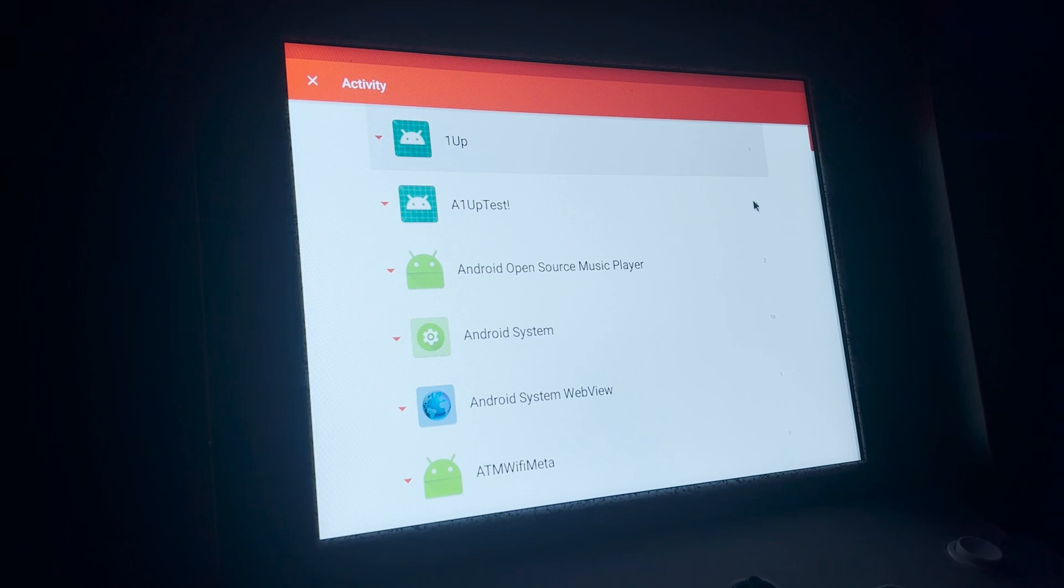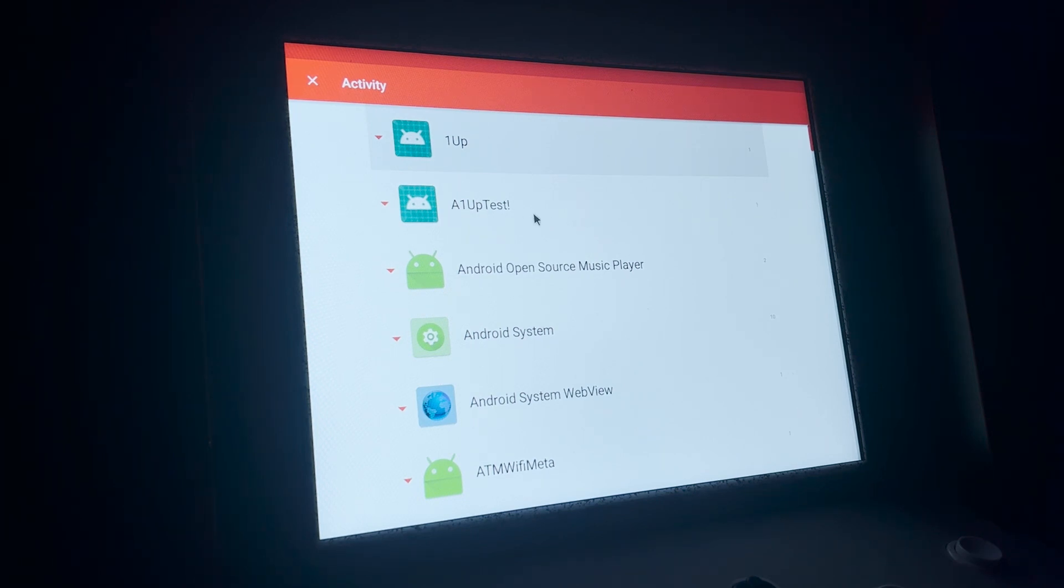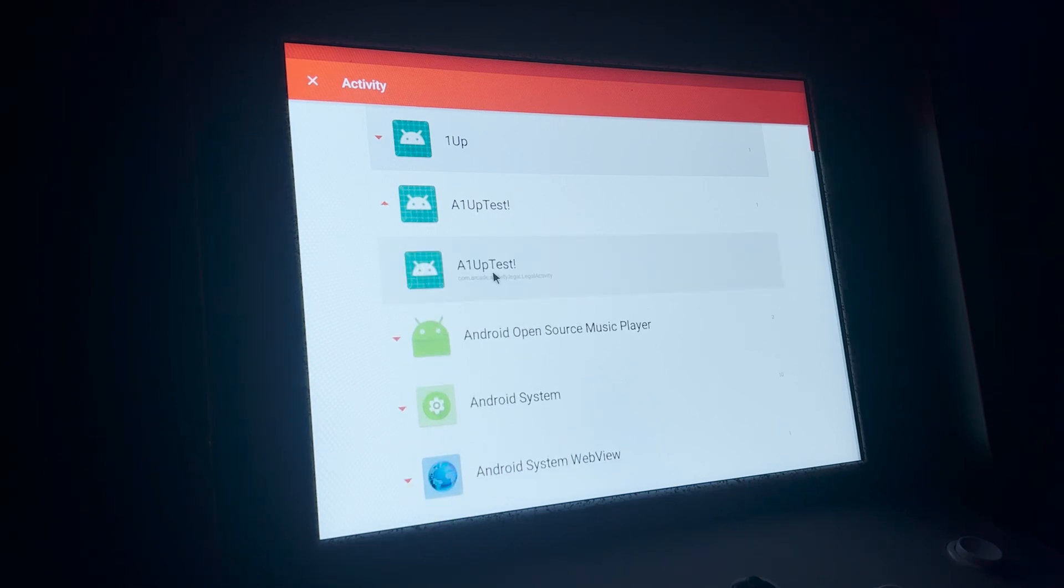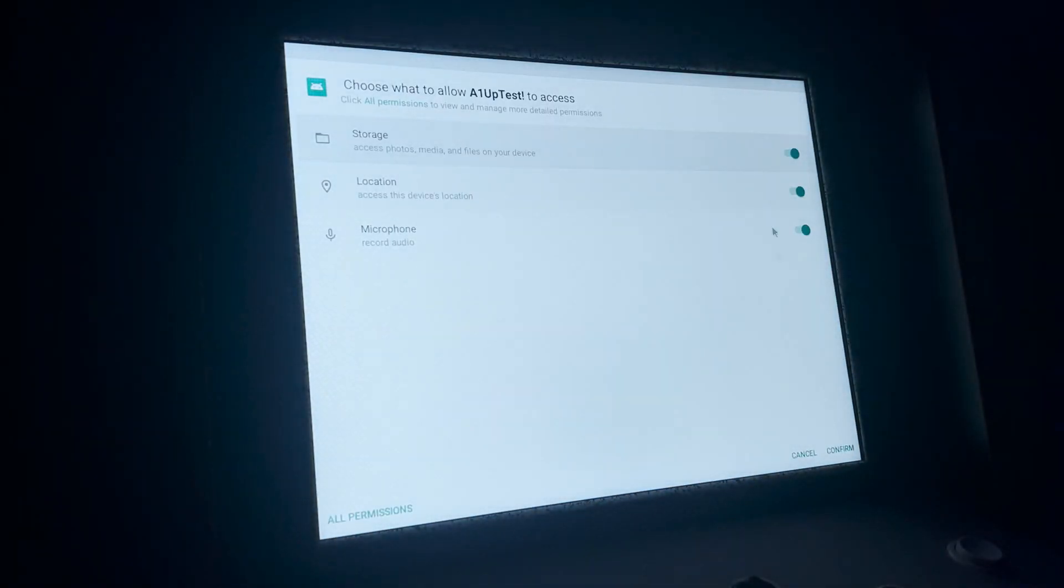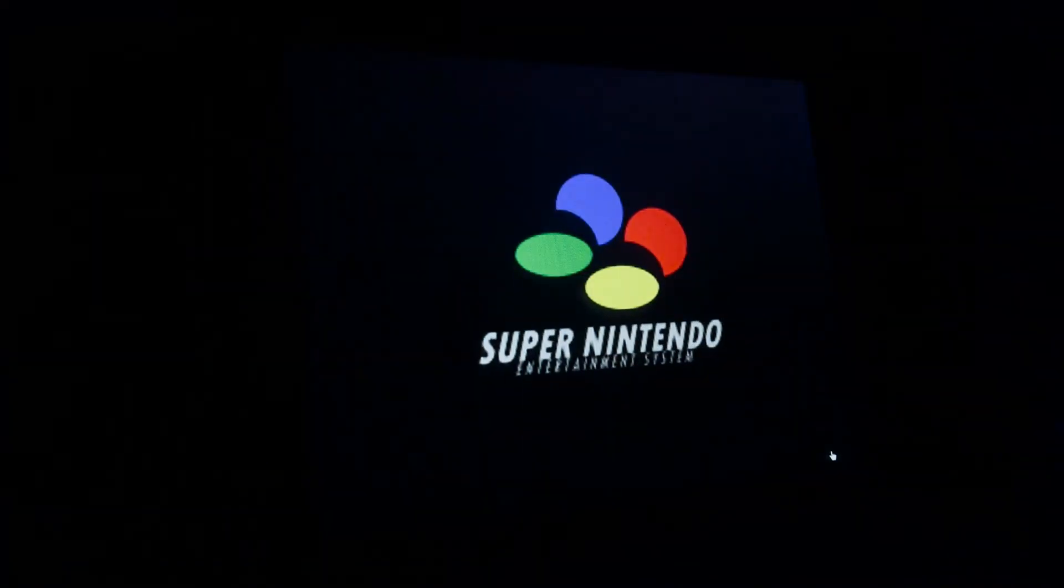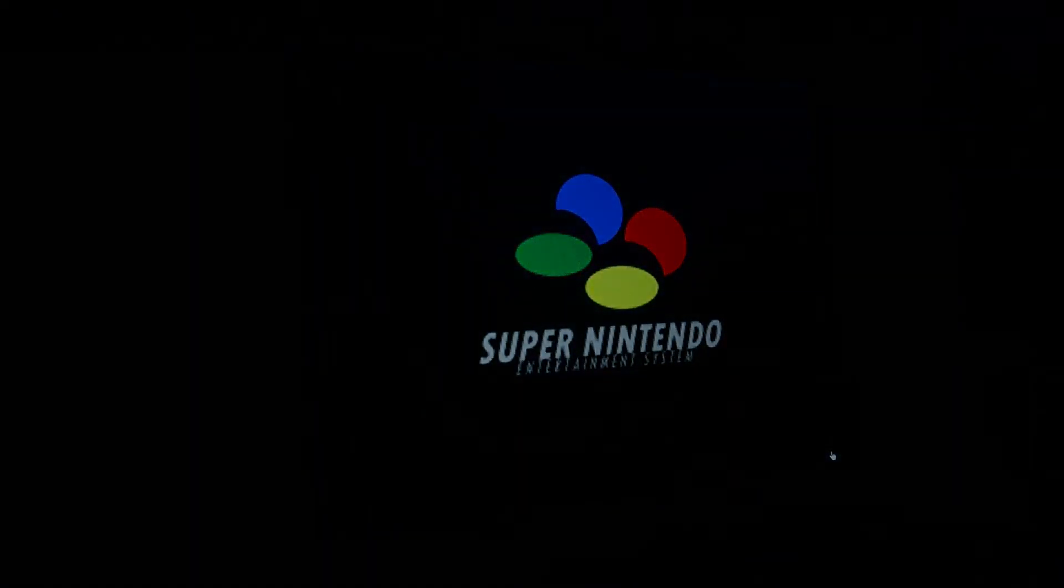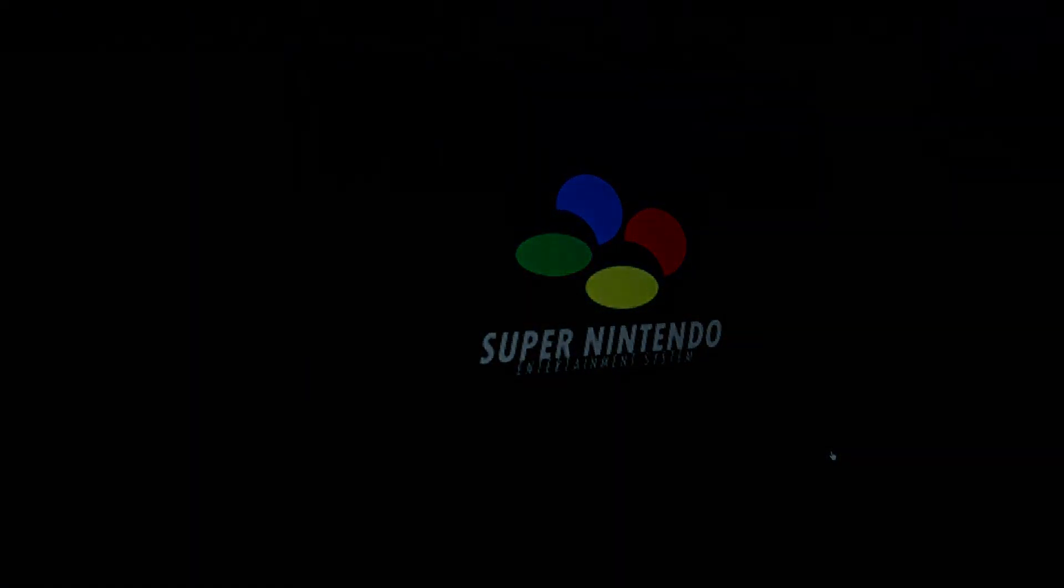Now it's going to ask you what activity you want to launch. This is the new one from Arcade 420. So it's A1UP test. And there it is. So if I click on that to open, I'm just going to get confirmed and that's it. It's ready to go. It's installed.